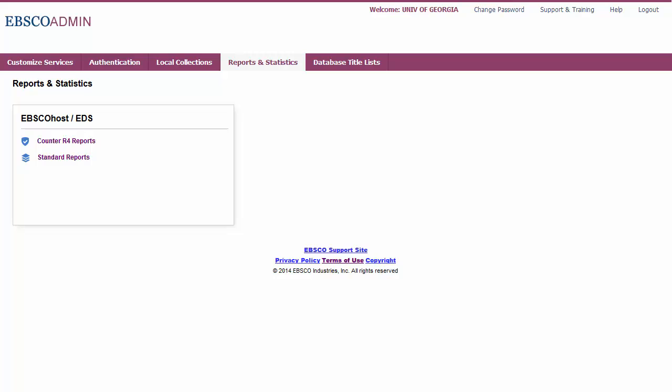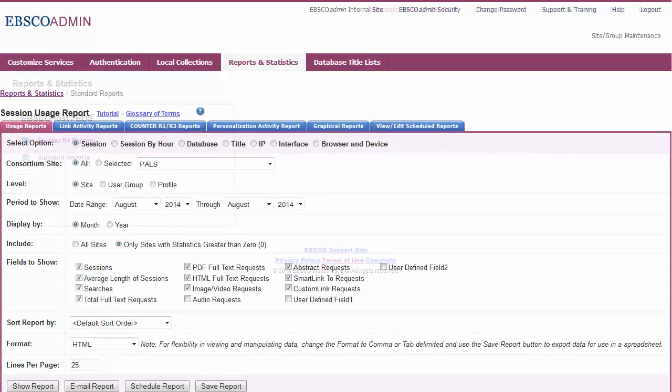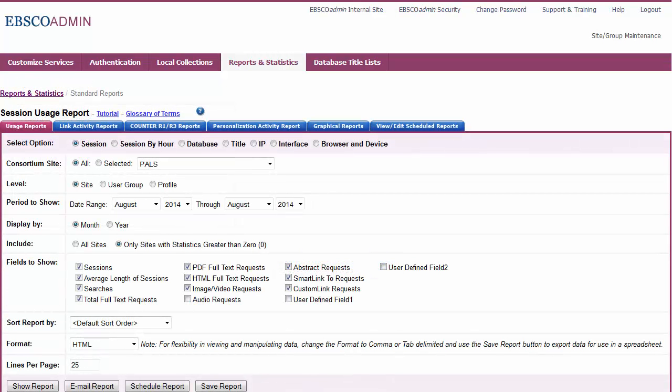To assist you with reporting usage, EBSCO offers usage statistics, including counter reports. Understanding the number of full text or abstract requests in a given time period is important in determining whether your library is experiencing a healthy return on its eResources investment.